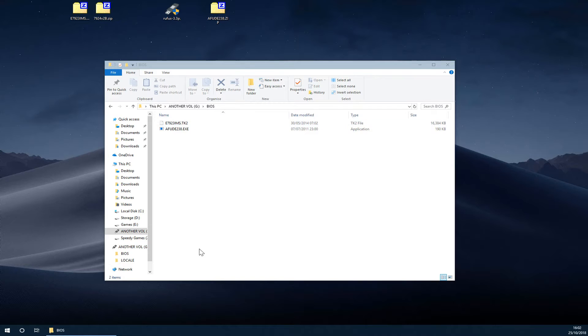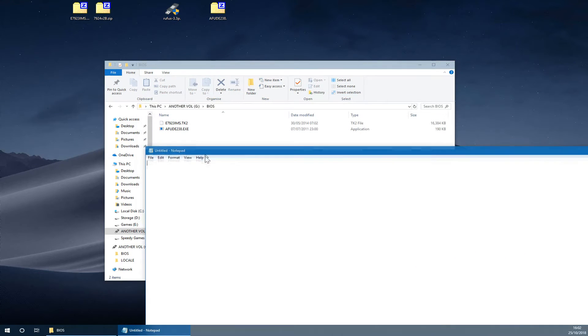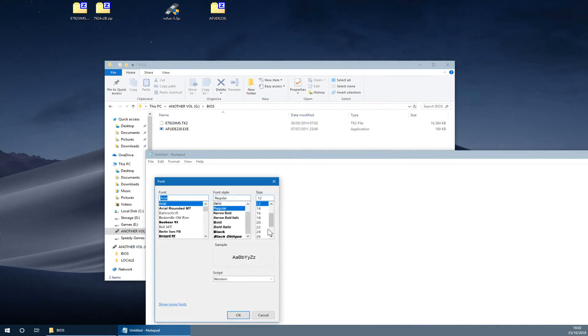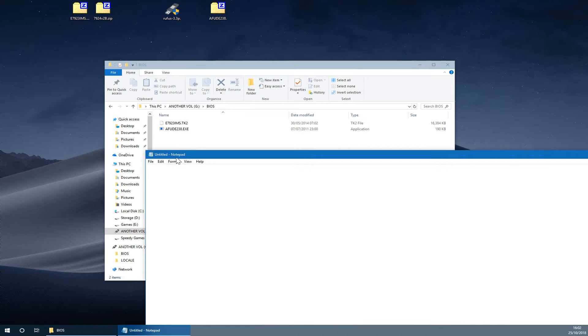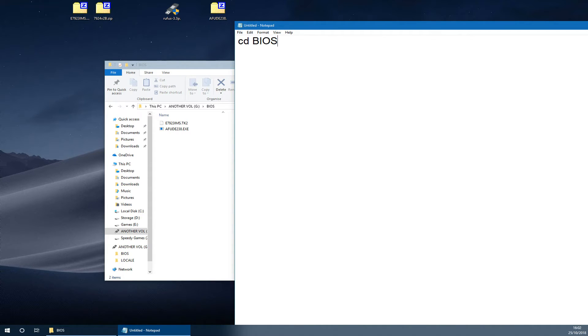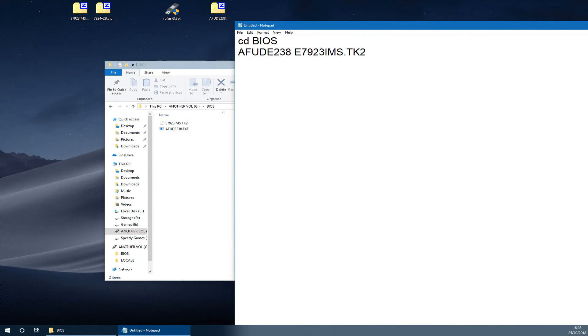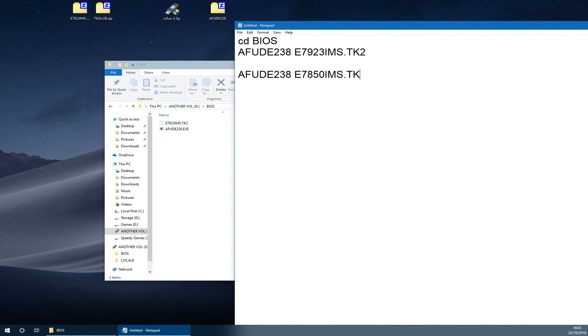Once you're in there, you'll need to type in the following commands. I'll put these on a notepad so you can pause at any point and read it. You'll need to type in CD BIOS, as long as you made your name of the FreeDOS prompt BIOS. Once you type CD BIOS exactly how you see it, you then want to type in AFUD238 and then the name of the BIOS. So if you're using the 97M G43 or the Guard Pro, this will be E7923ims.tk2. If you're using the other one, you'll be AFUD238 and instead it will be E7850ims.tk3.